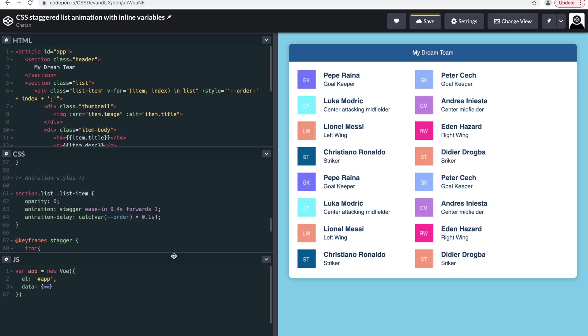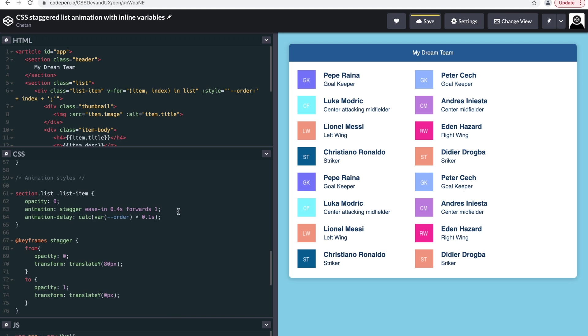So to recap what we did is that we defined the animation for each of the list items, and then we added an animation delay.